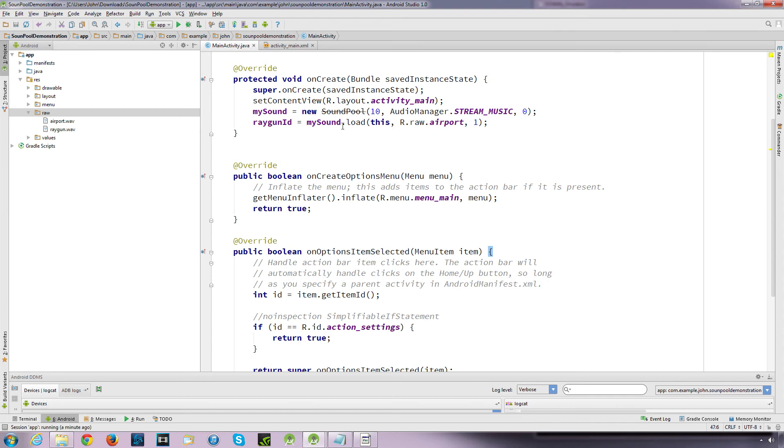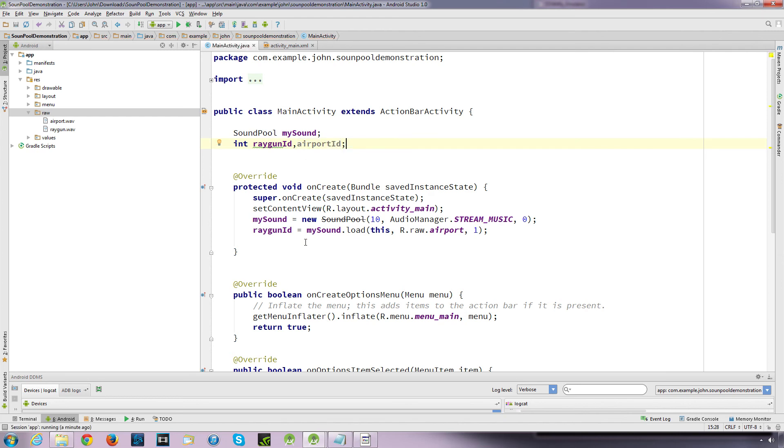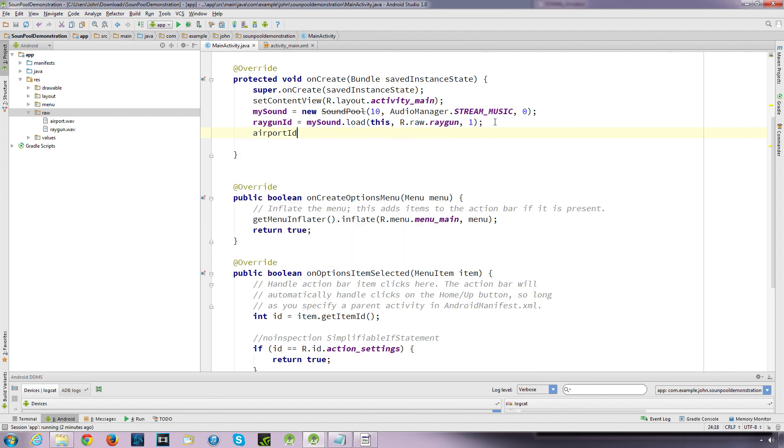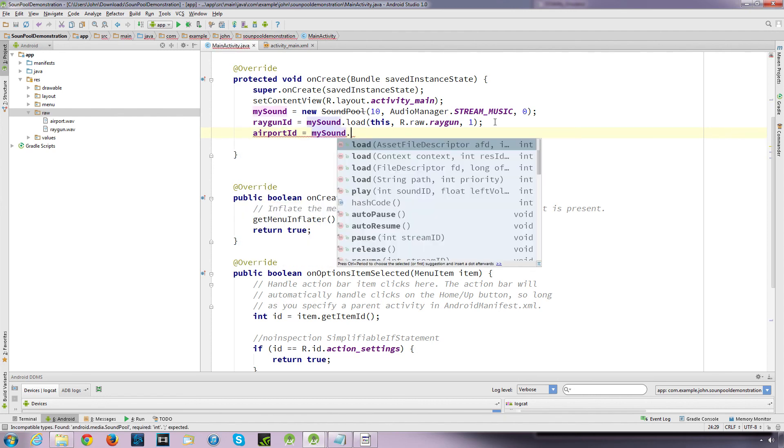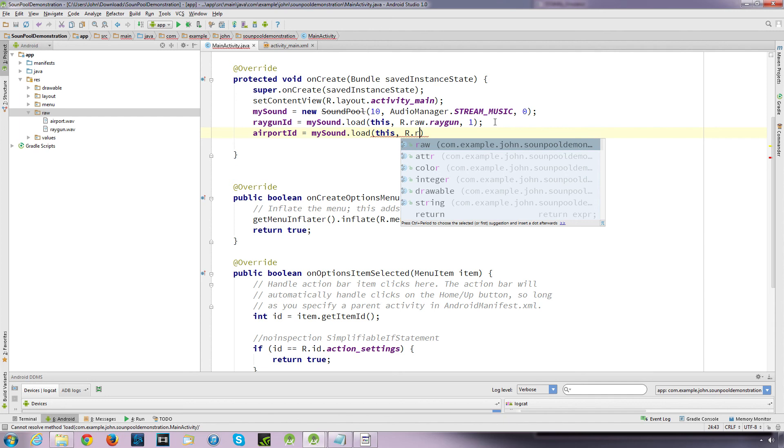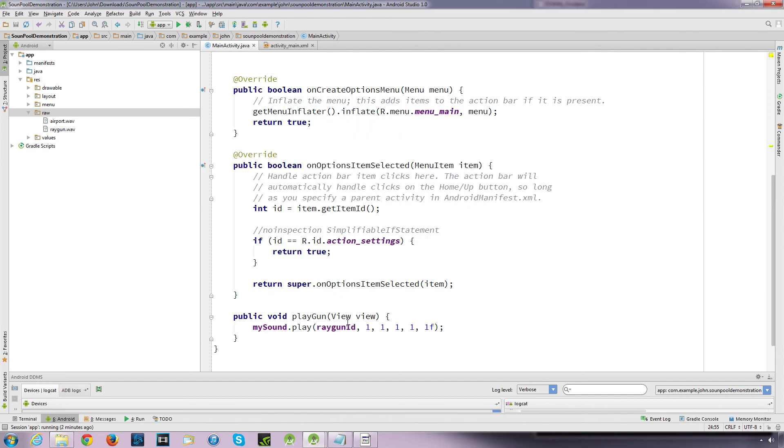And again, also you need to be careful that when you load the file, you can load multiple files. You'll just need to create some more integer variables, like say airport_id. Let's change that back to raygun. And then you could create an airport_id equals mySound dot load, this, r.raw dot airport. So you can load up multiple sounds and then you can call these sounds in different methods or however you want to play. You can use switch statements, you can use all sorts of ways of playing your sound.